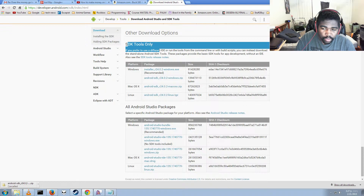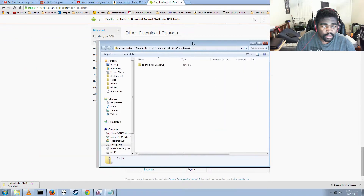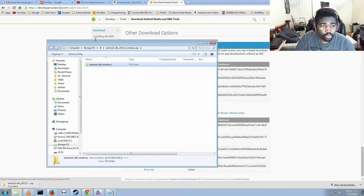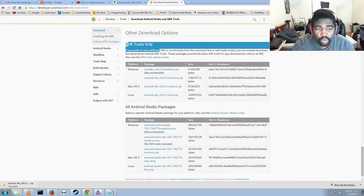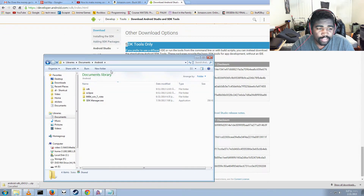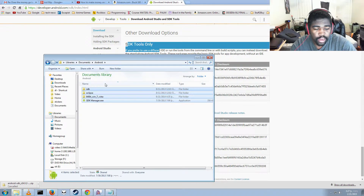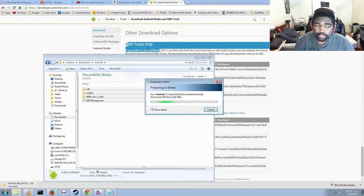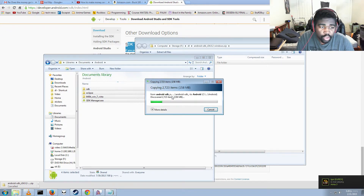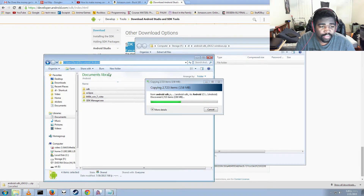Once it's done downloading, it should look like this. I'm going to go ahead and put this in a folder. The folder is inside a zip file — just put it anywhere you want, but remember what folder you have it in. I'll put it in Documents/Android. Now we're going to drag and drop this folder from inside the zip file into that folder. You can put it anywhere you want.